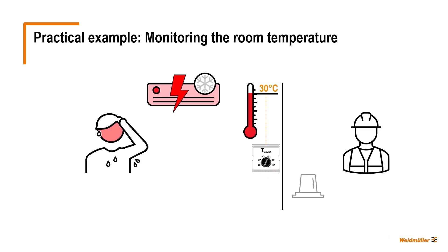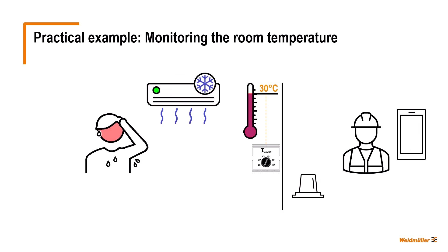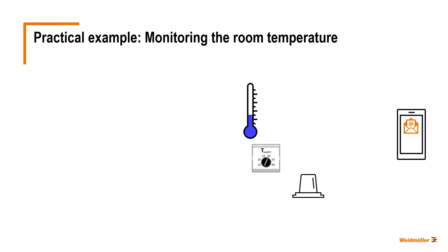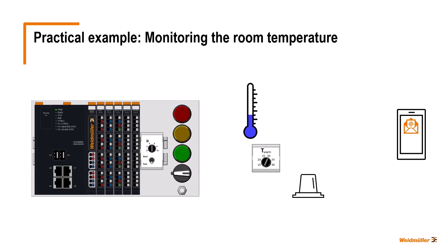For this, a red alarm light is to be illuminated in his office and he also receives an email notifying him of the increased temperature. As soon as the temperature falls below the limit value of 30 degrees Celsius, the alarm light goes dark again and an email is sent once more with the message that the temperature is OK again.